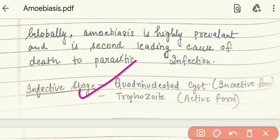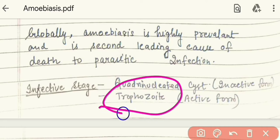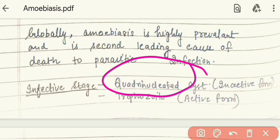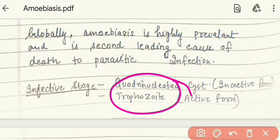Entamoeba histolytica has an inactive form called a cyst. The active form of the organism is called the trophozoite. When infection enters the body via the quadri-nucleated cysts, those cysts become active inside the body, converting into trophozoites, which then cause the infection.